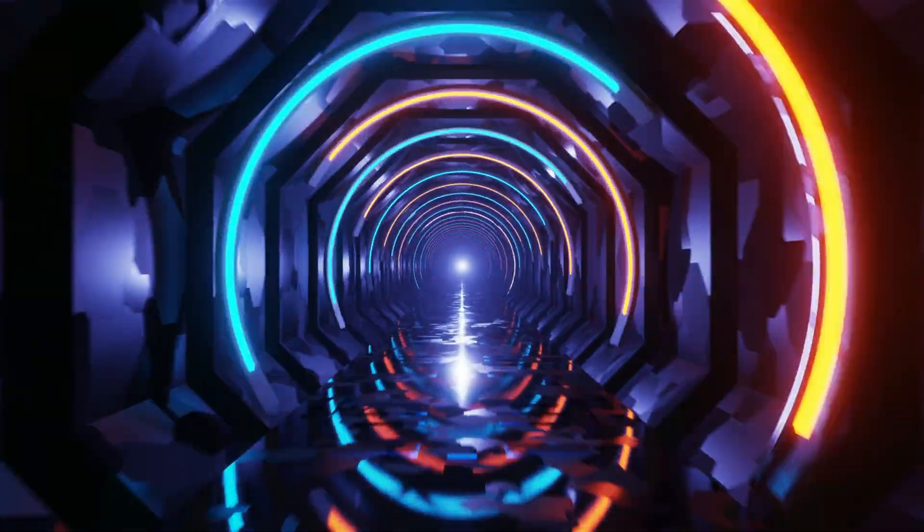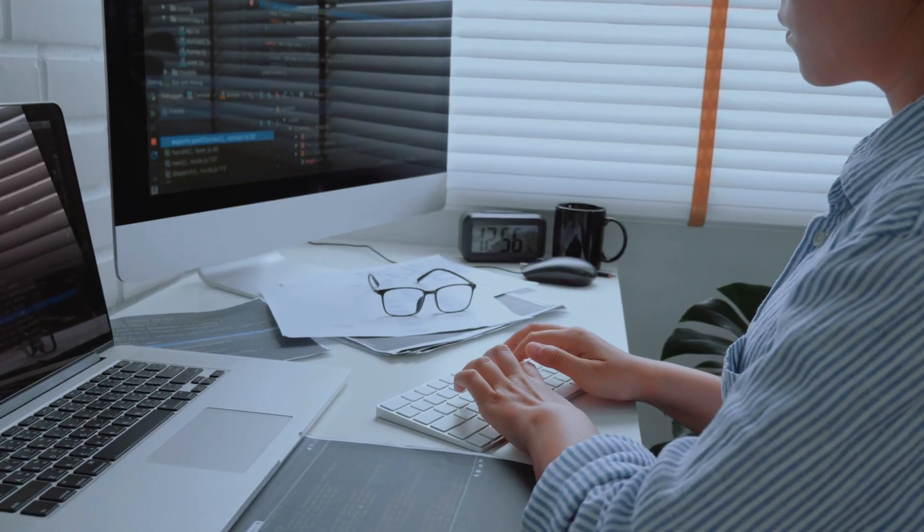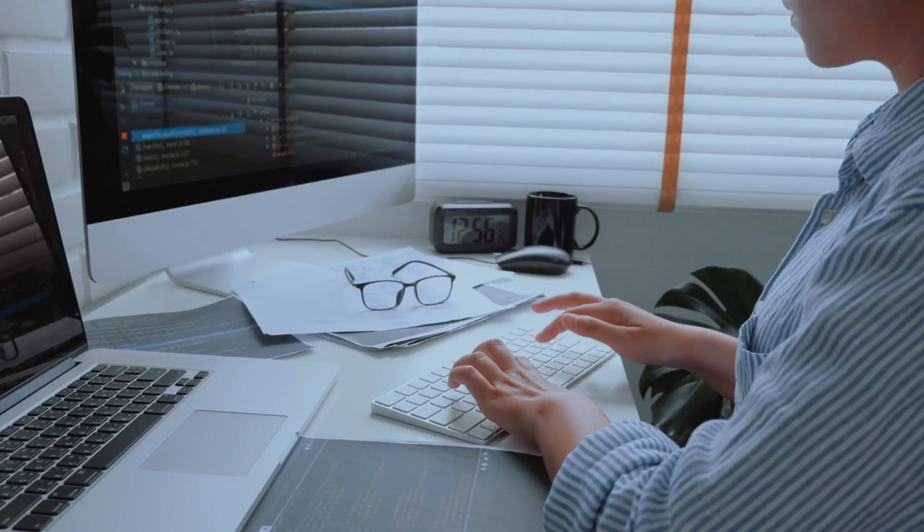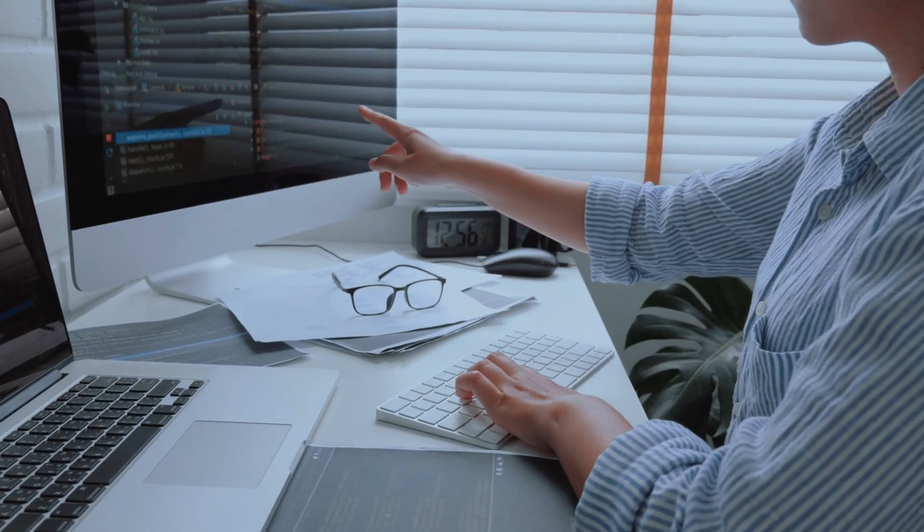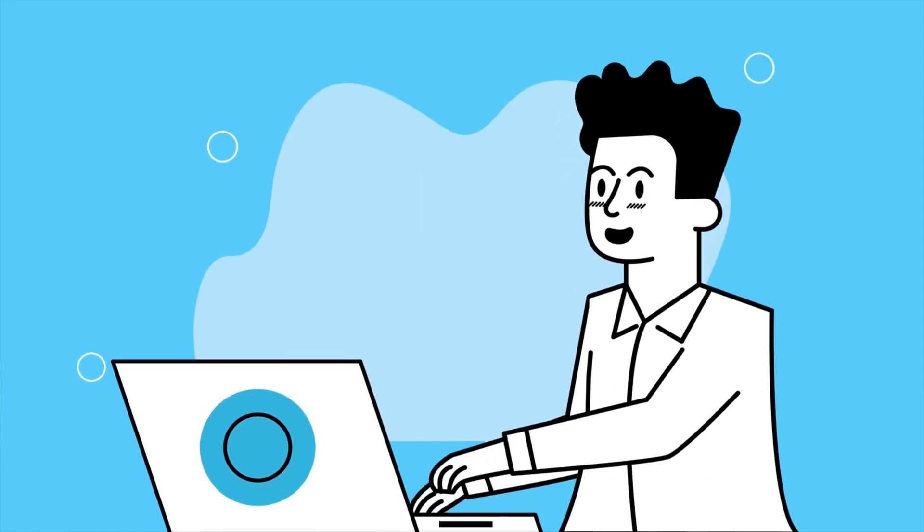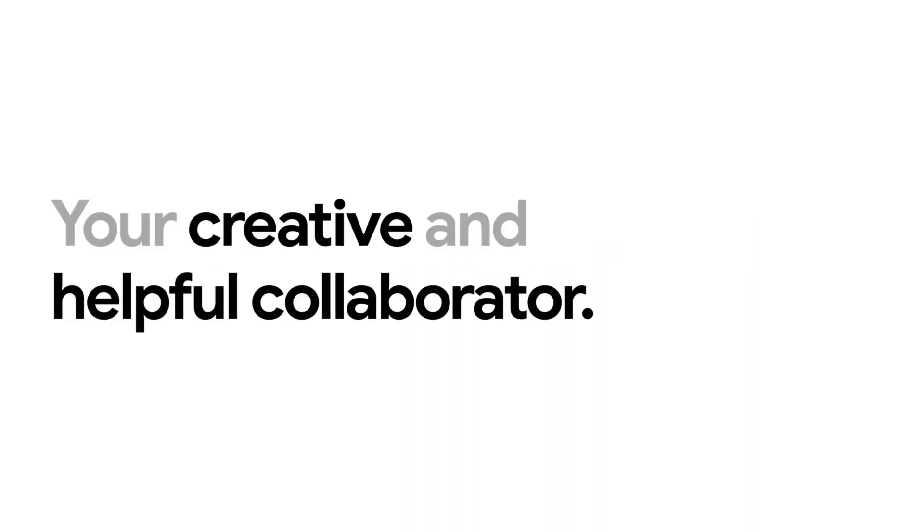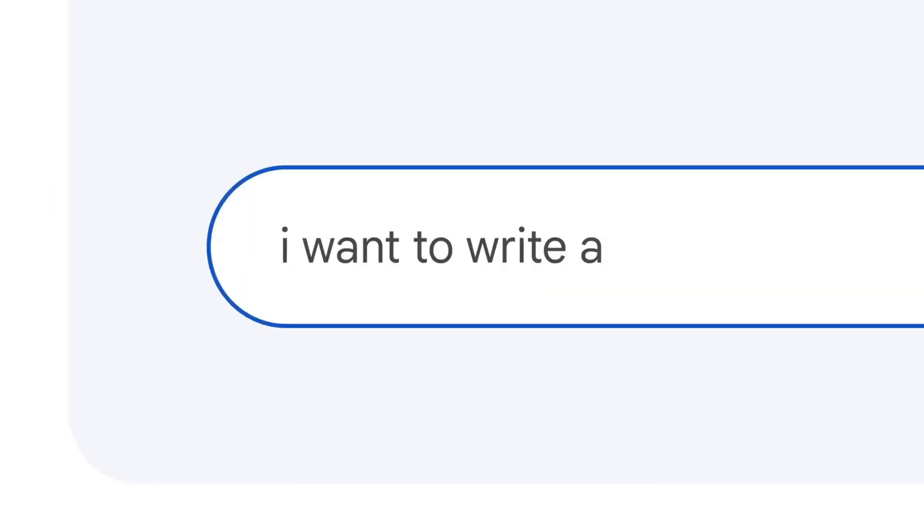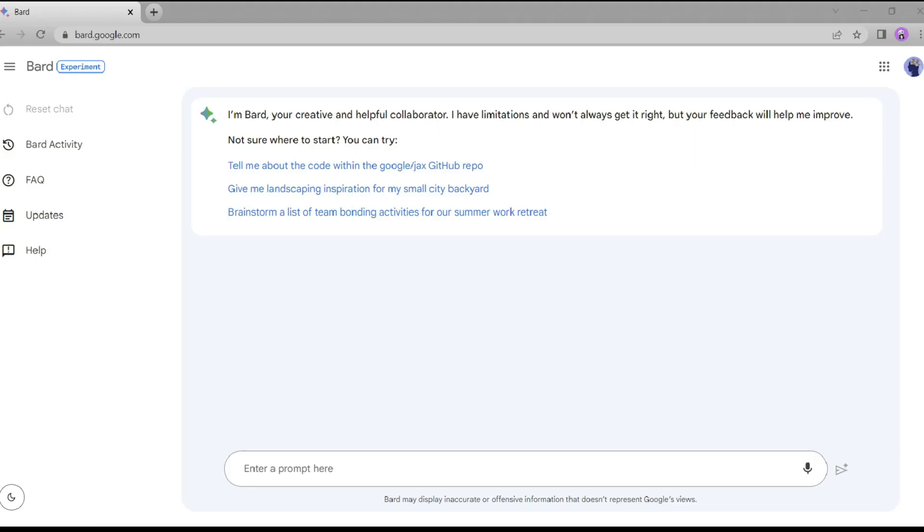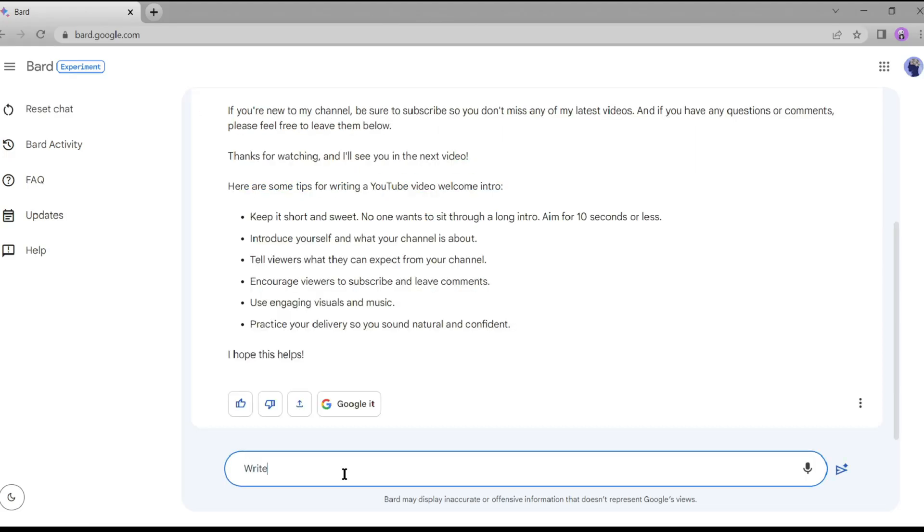So let's dive right in. The first step is to come up with a captivating story for our animation video. And guess what? We're going to let Google Bard do all the work for us. Grab your browser and head over to the Google Bard website.